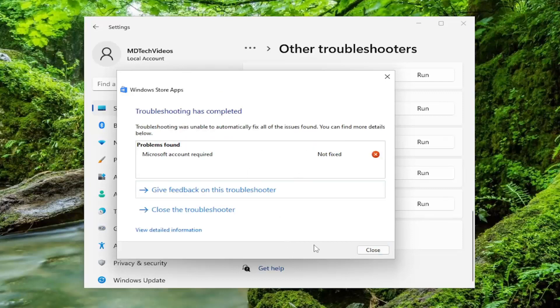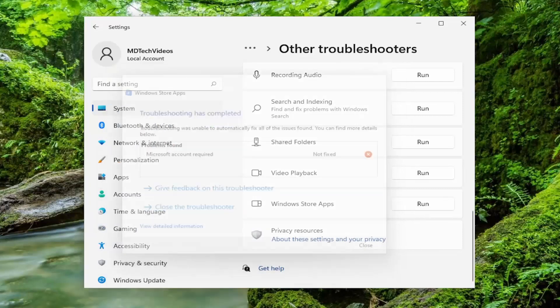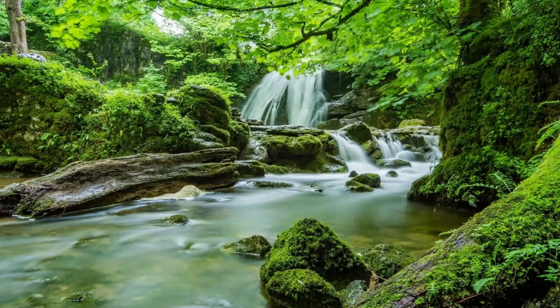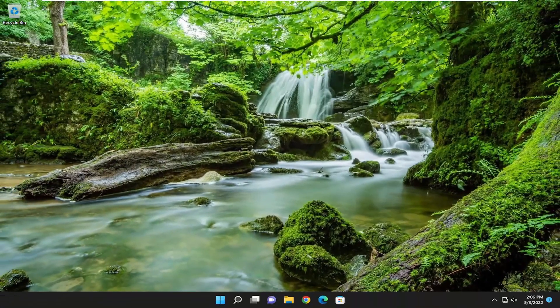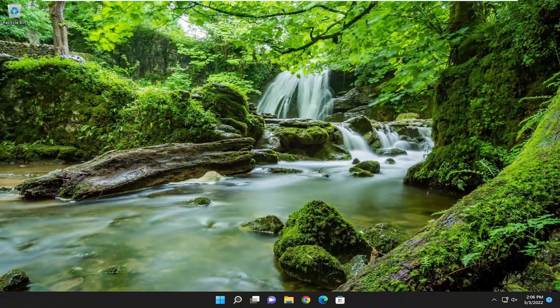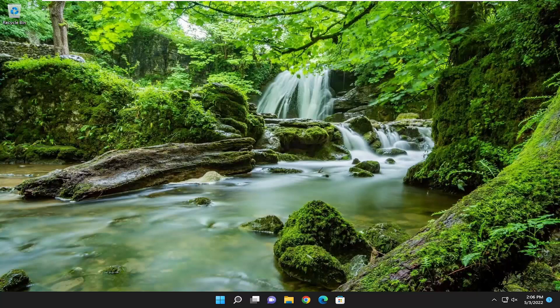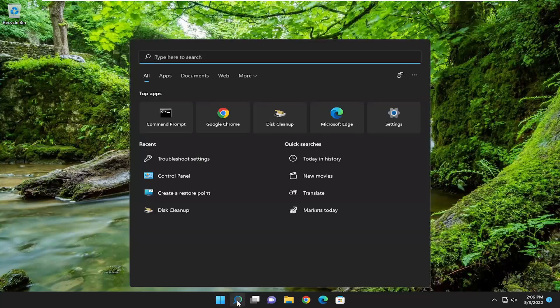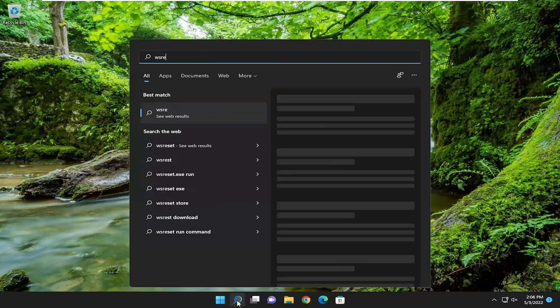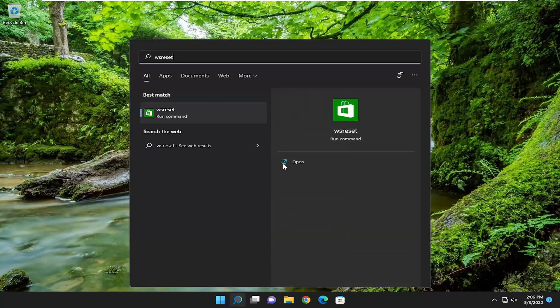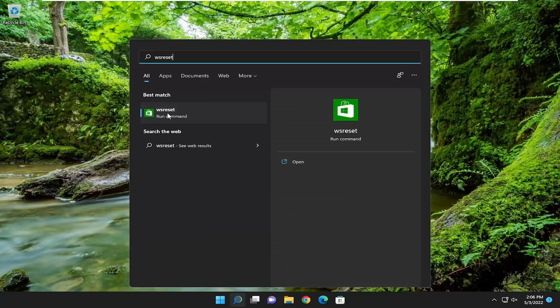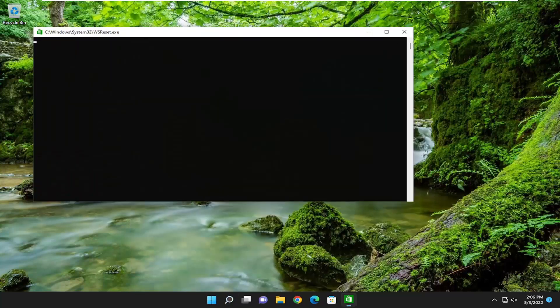Once that's done, go ahead and close out of here. I suggest restarting the computer if it found anything, and then attempt to launch the Microsoft Store. If you're still having a problem, we can also open up the search menu, type in WS Reset. Best match should come back with WS Reset. Go ahead and open that up.